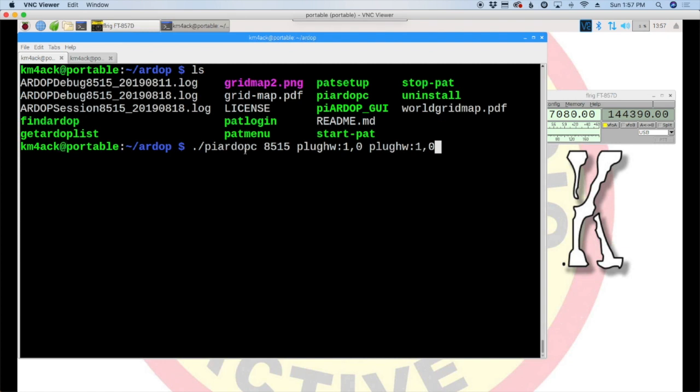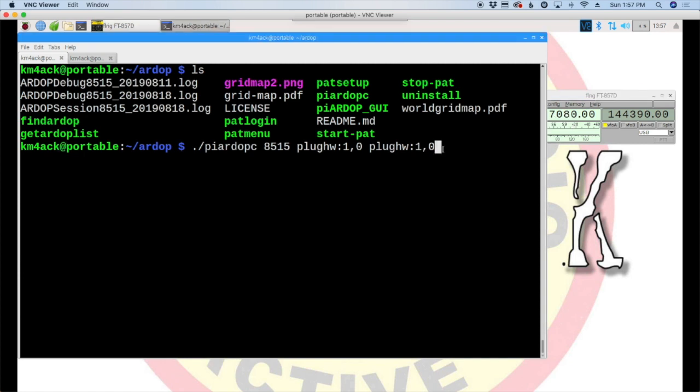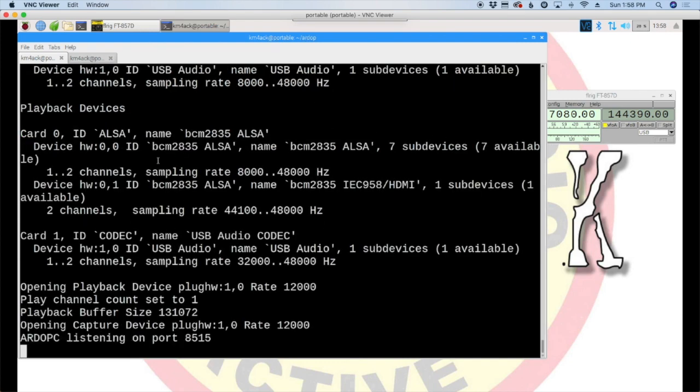But if you go back and watch my Installing Pat Winlink on a Raspberry Pi video series, a lot of these questions can get answered for you inside of that series. We will not be using rig control today through Pat. I will be using it over here through FLRig, and I'm already established on 7080. Okay, so back over here though, we're going to go ahead and start the RDoP C modem, and we'll just leave that running there.